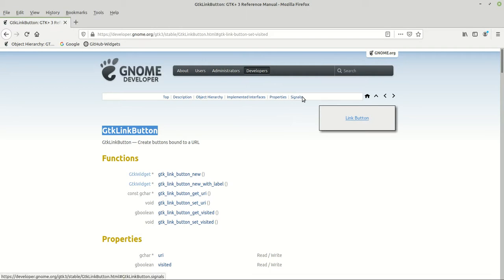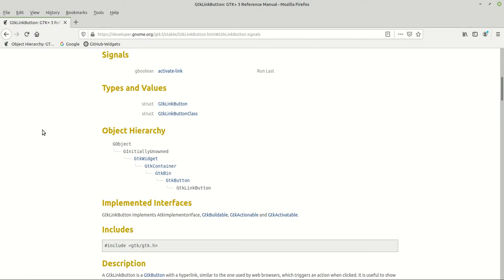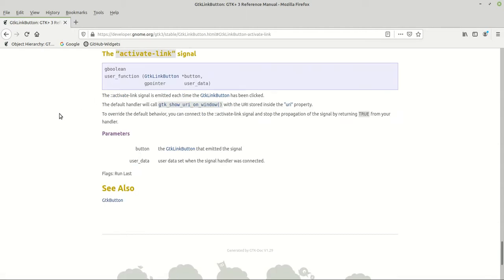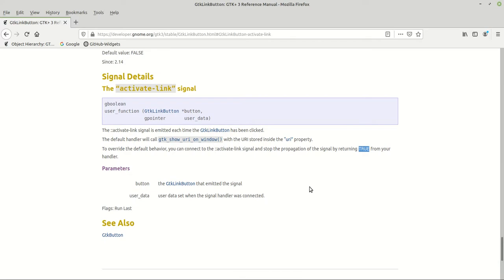I'm going to click on the right side where it says signals. As you can see, there is one signal which is of gboolean type. It says we need to create a user function — a gboolean function that takes two parameters: the button itself and possible data. The activate-link signal is emitted each time the GTK link button has been clicked. The default handler will call gtk_show_uri_on_window with the URI. To avoid the default behavior, you can connect to the activate-link signal and stop propagation by returning true.